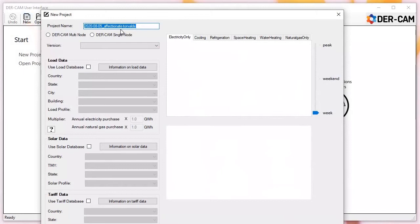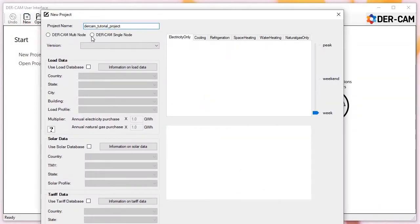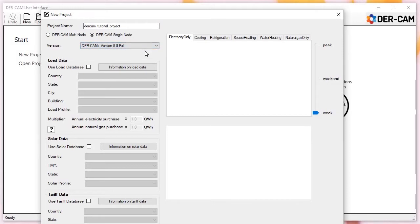First, give your project a name. Once saved, the project files will be located in your Documents directory, so we recommend using a naming convention that helps you remember what settings and data each project contains. Once that's complete, you'll select either a single or multi-node project, and the version of the DIRCAM optimization engine you'd like to use. The UI typically restricts you to only creating models using the latest version of DIRCAM, which is currently version 5.9.